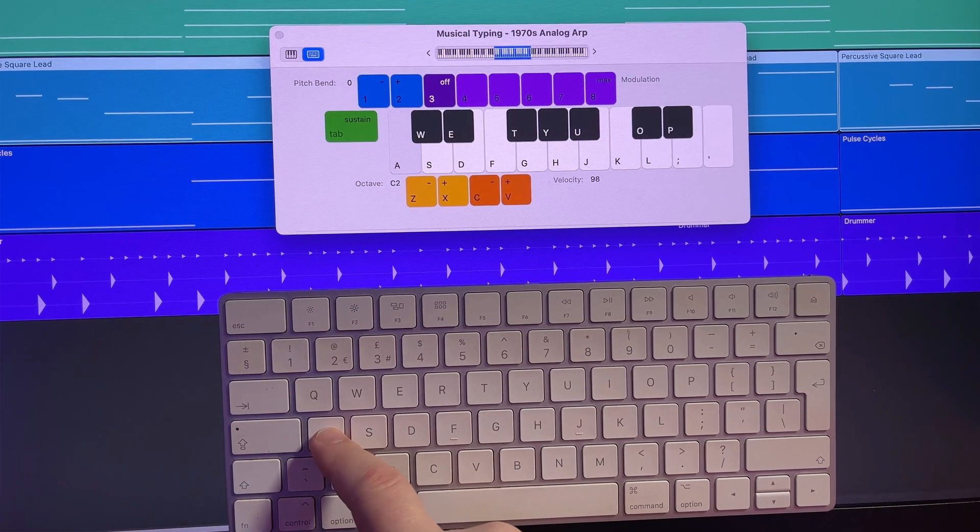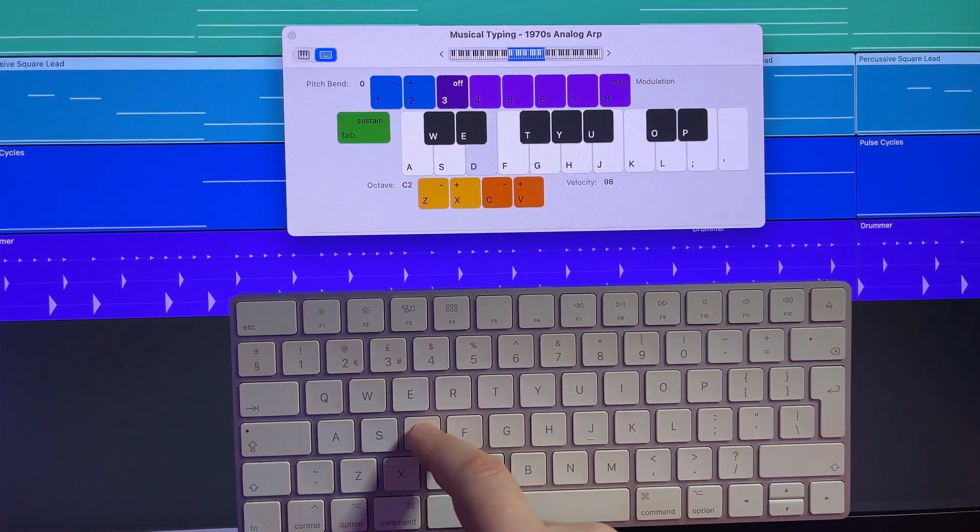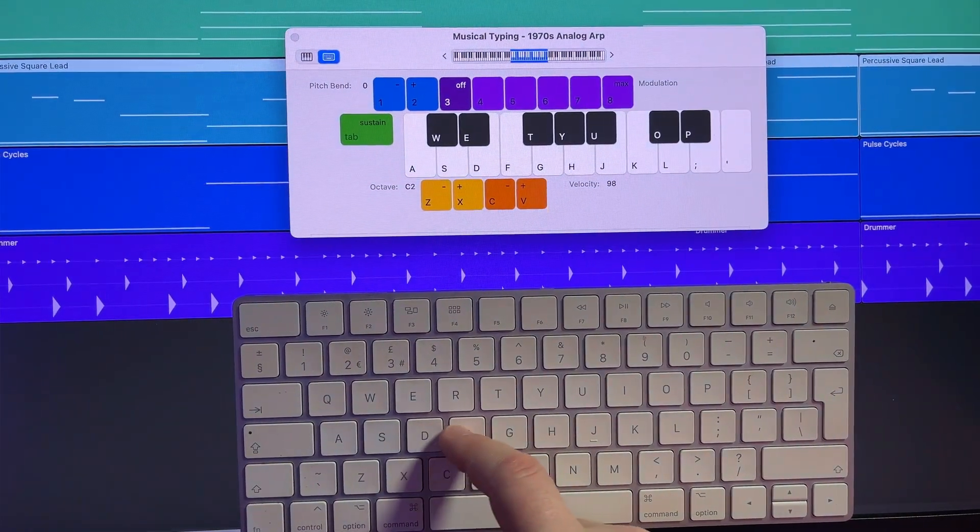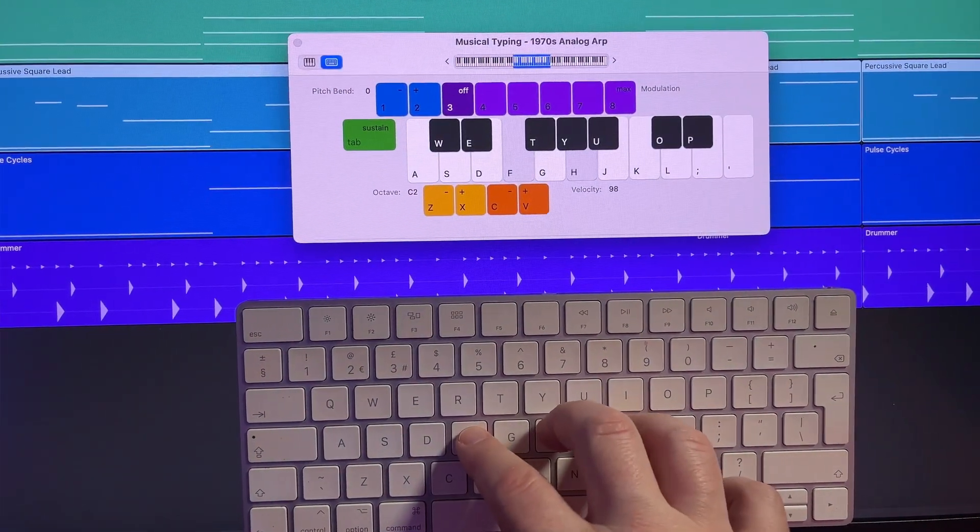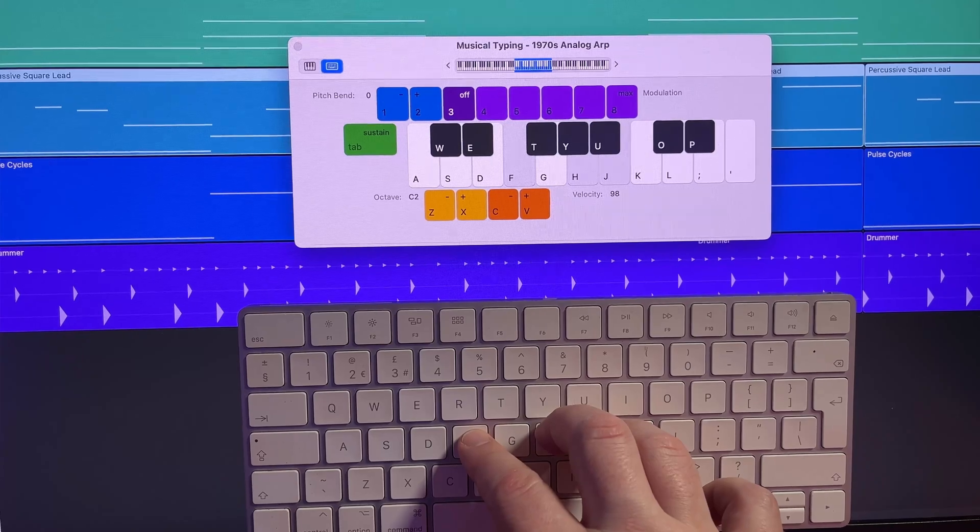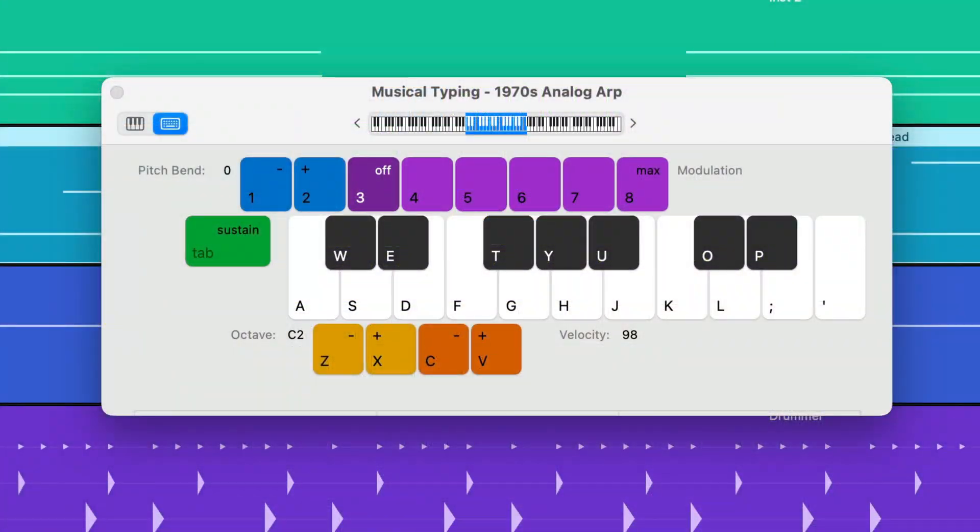Certain letter keys on your typing keyboard correspond with notes in the Musical Typing interface and you can even adjust things like velocity and pitch using your keyboard too.